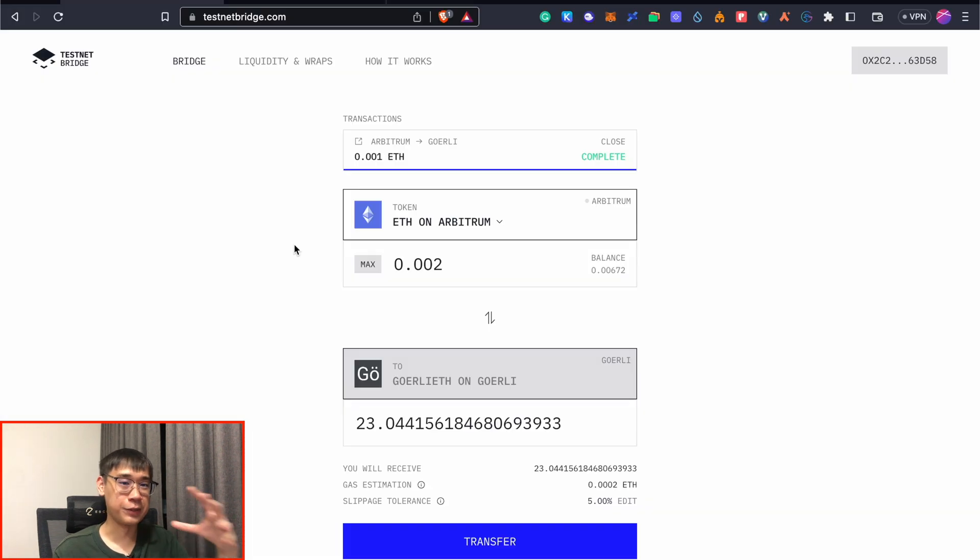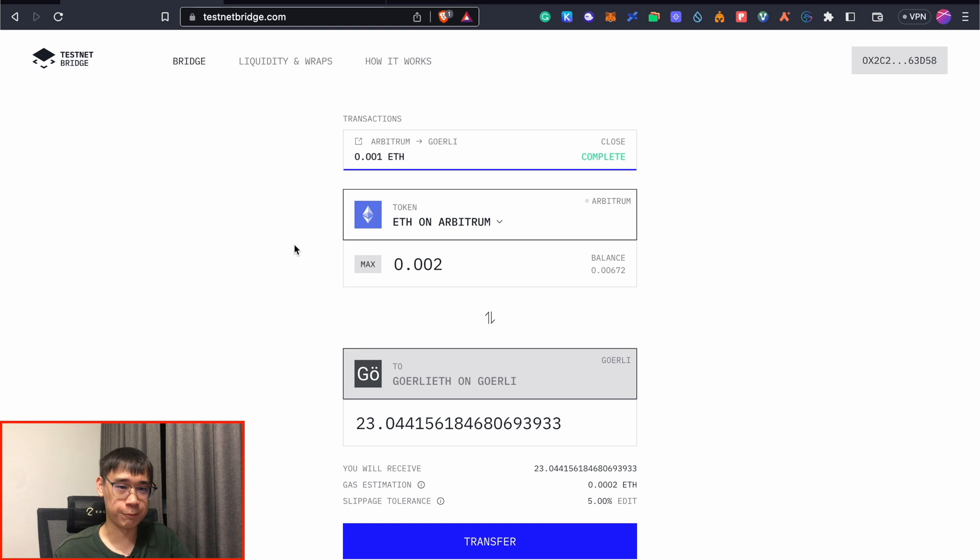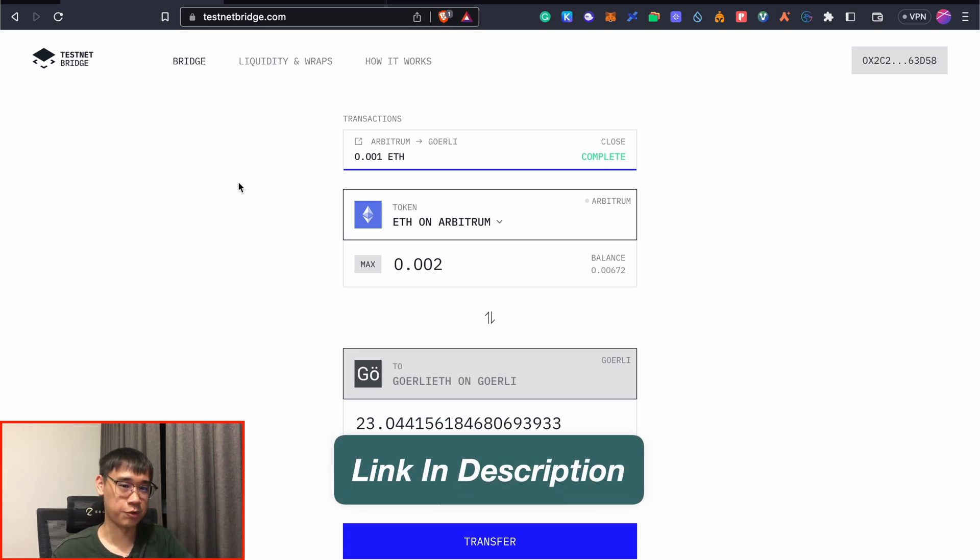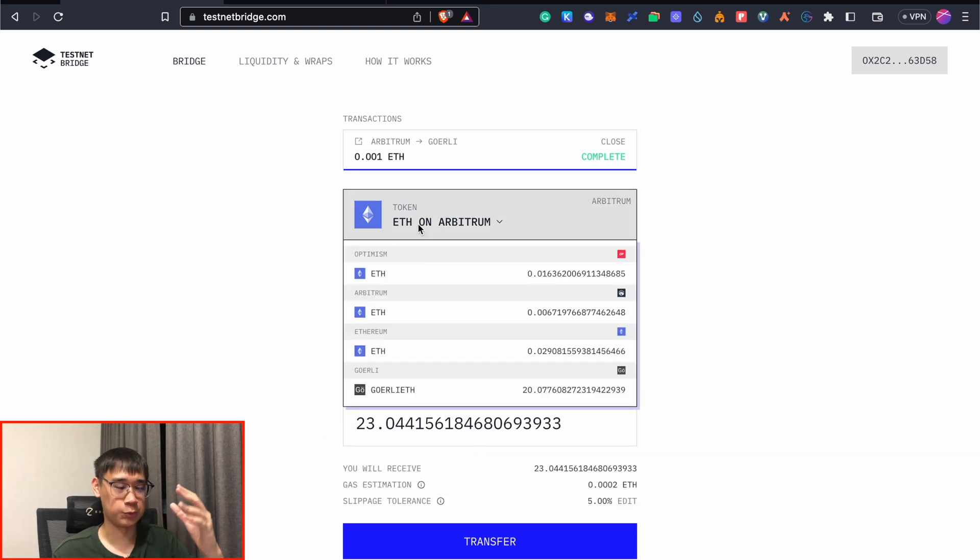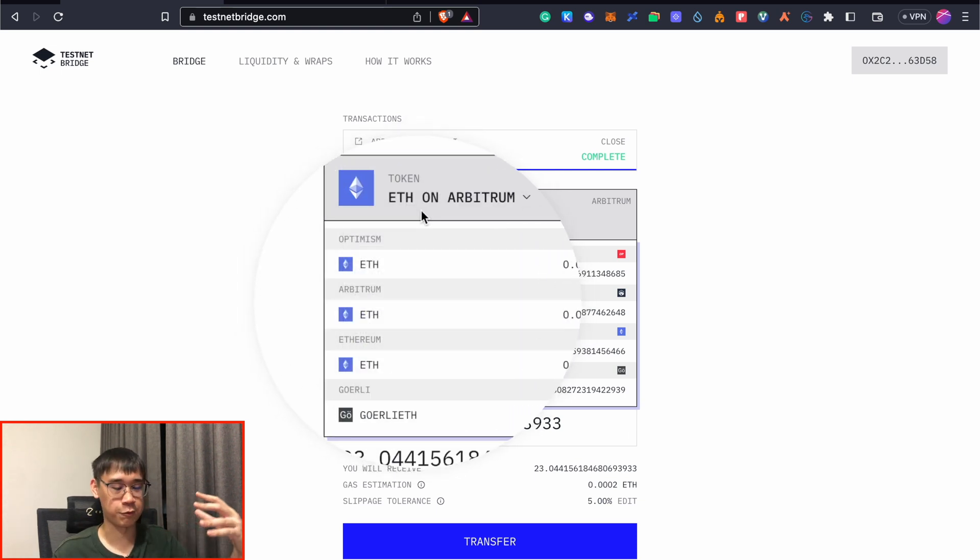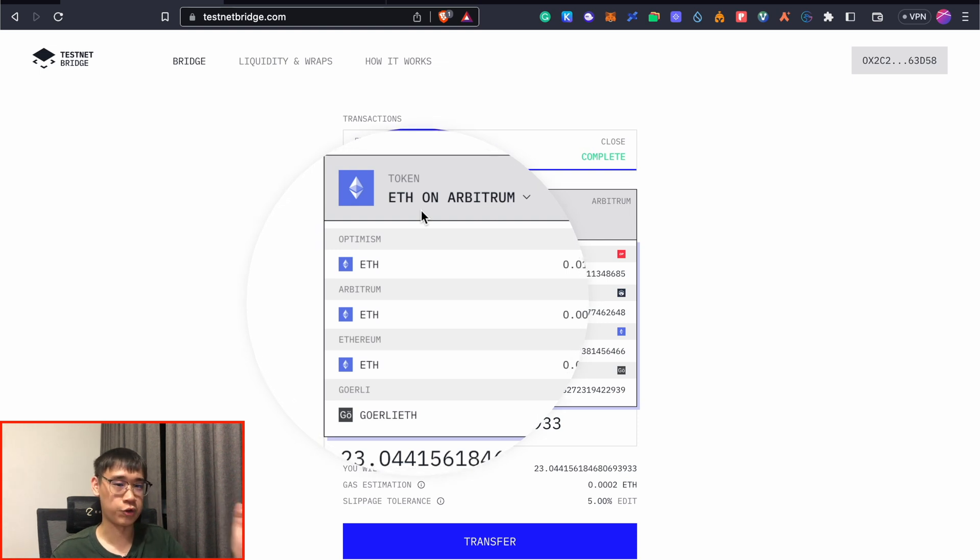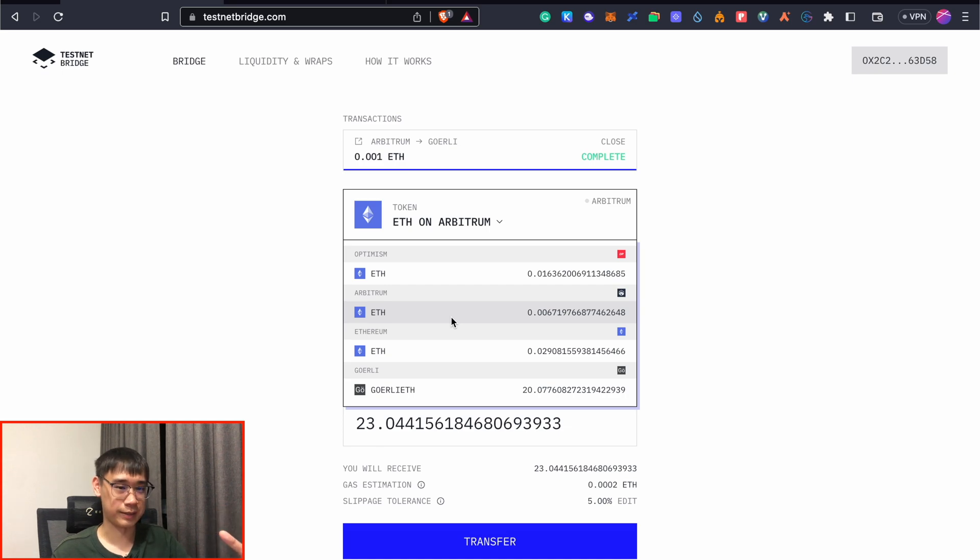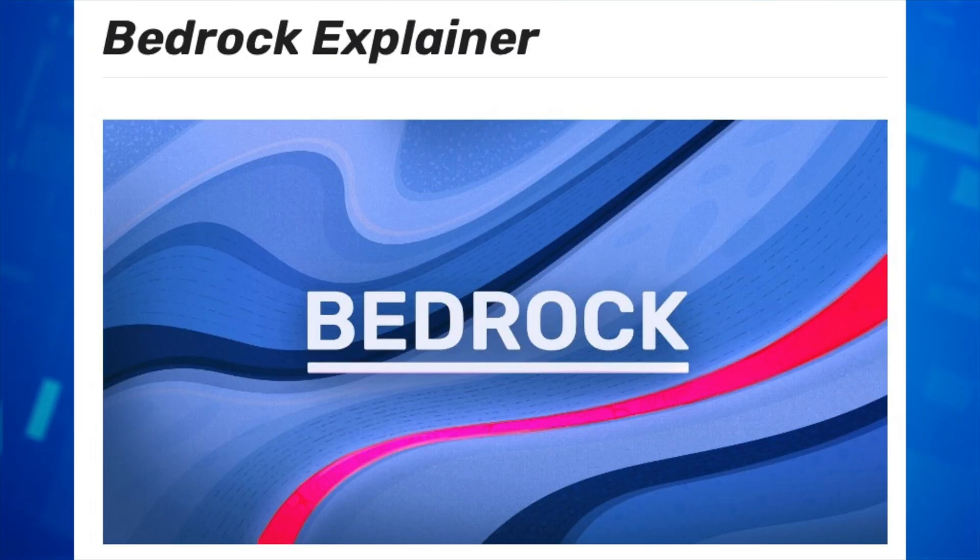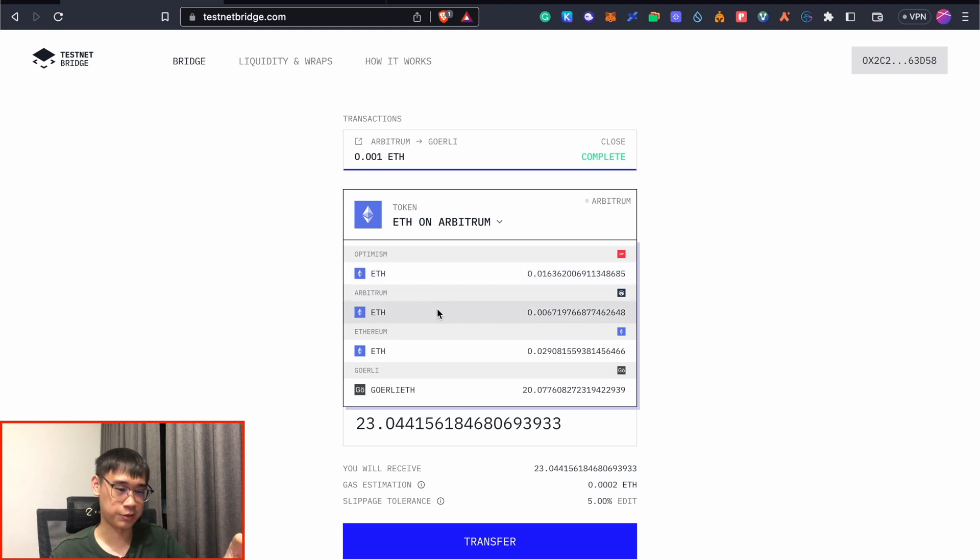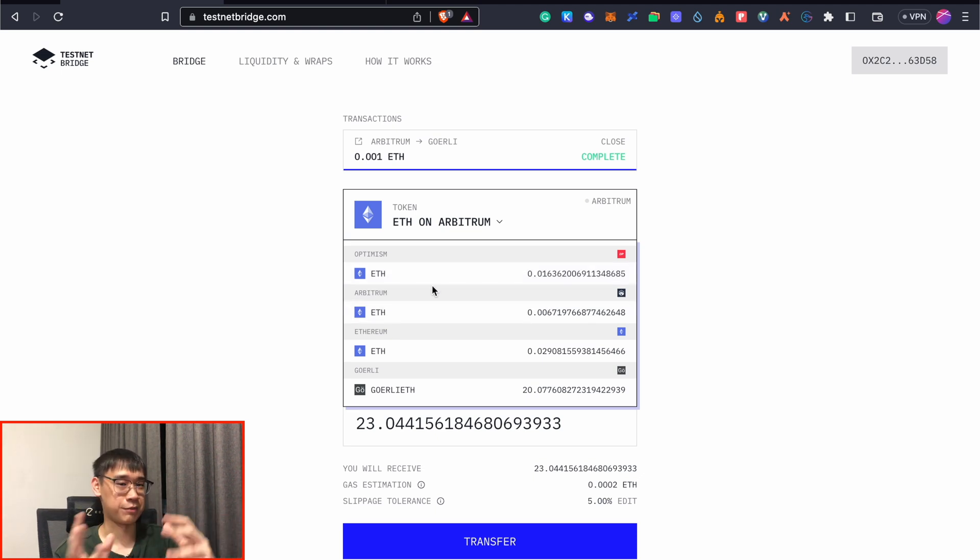If you're willing to pay some real-life funds to get this Goerli ETH, then you can use this testnet bridge, which was something that I covered before in my previous video on how to get Goerli ETH. This allows you to swap your real-life ETH into Goerli ETH. The ETH that you have on the main nets can either come from Optimism, Arbitrum, or Ethereum. I'd strongly suggest against using your ETH tokens on the Ethereum mainnet, as the gas fees are super high. And right now with the latest Bedrock upgrade, Optimism has a much lower gas fee as compared to Arbitrum, so this would be the network of choice when I'm bridging my funds over.